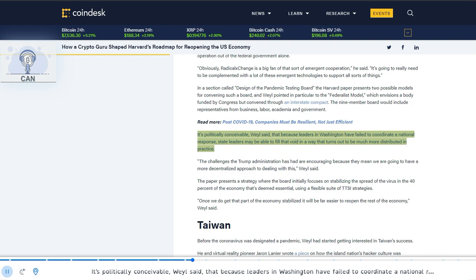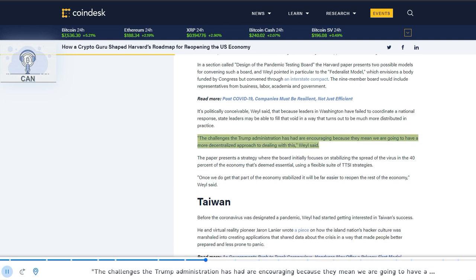It's politically conceivable, Weyl said, that because leaders in Washington have failed to coordinate a national response, state leaders may be able to fill that void in a way that turns out to be much more distributed in practice. The challenges the Trump administration has had are encouraging because they mean we are going to have a more decentralized approach to dealing with this, Weyl said.